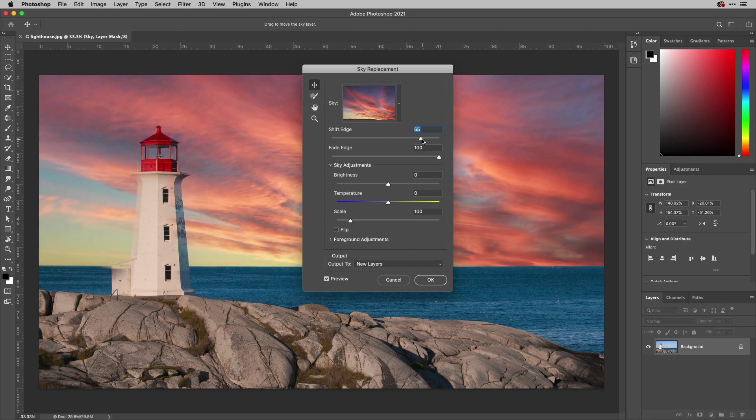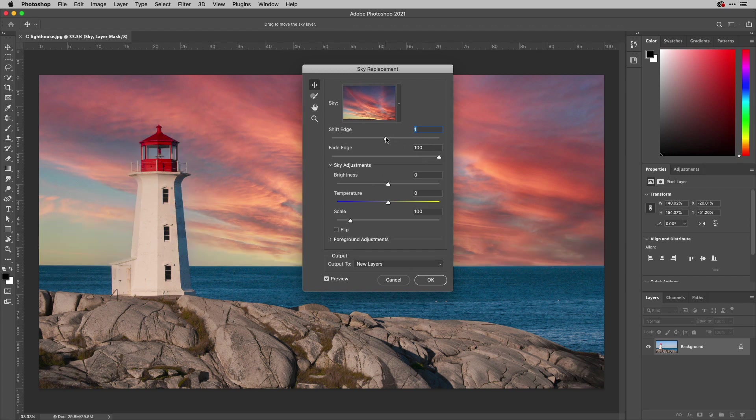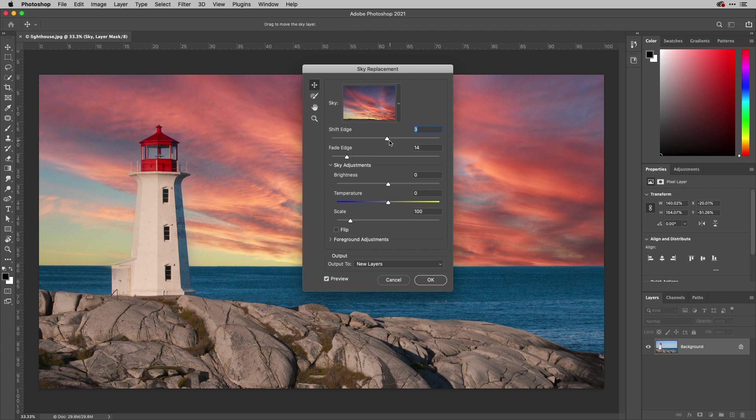You can shift the edge, which changes where the sky detection is. You can see that suddenly backed off a little bit at the bottom. I'll bring that back down to pretty much where it was. I can fade the edge. You'll see if I turn that off. Then the cross between the two is slightly different.